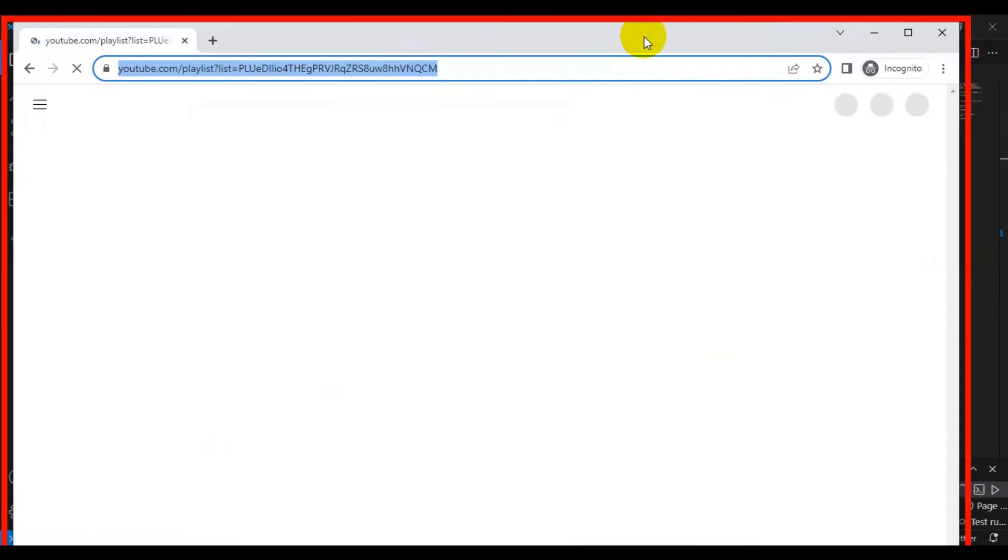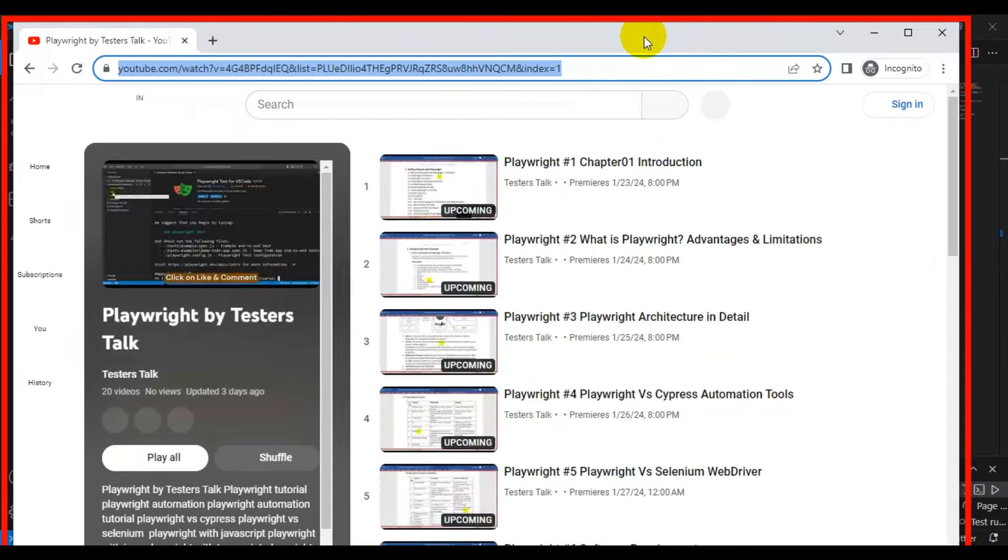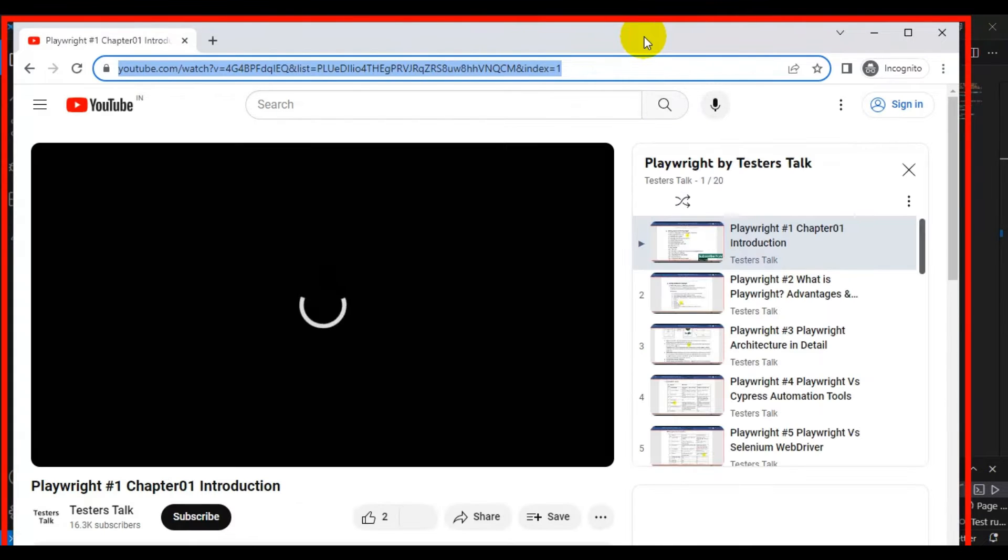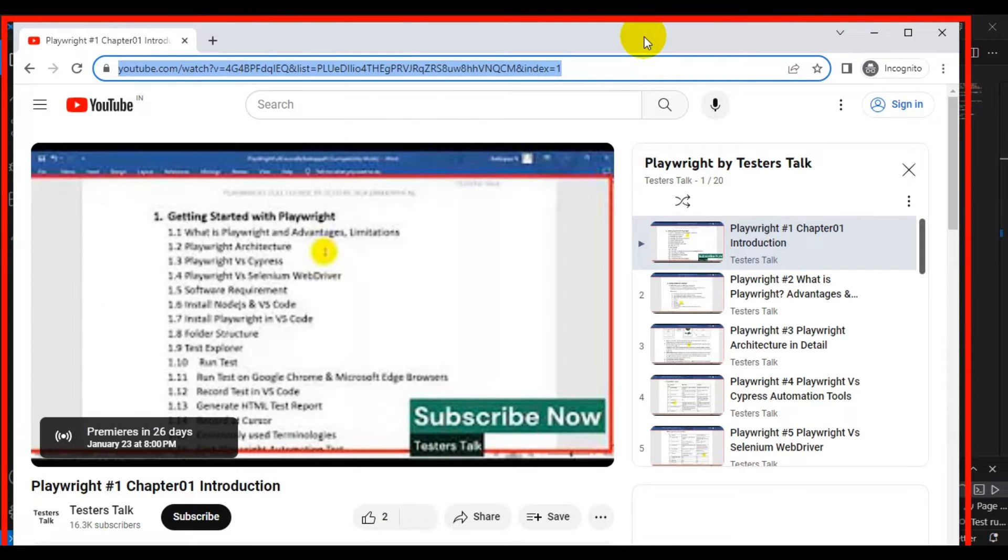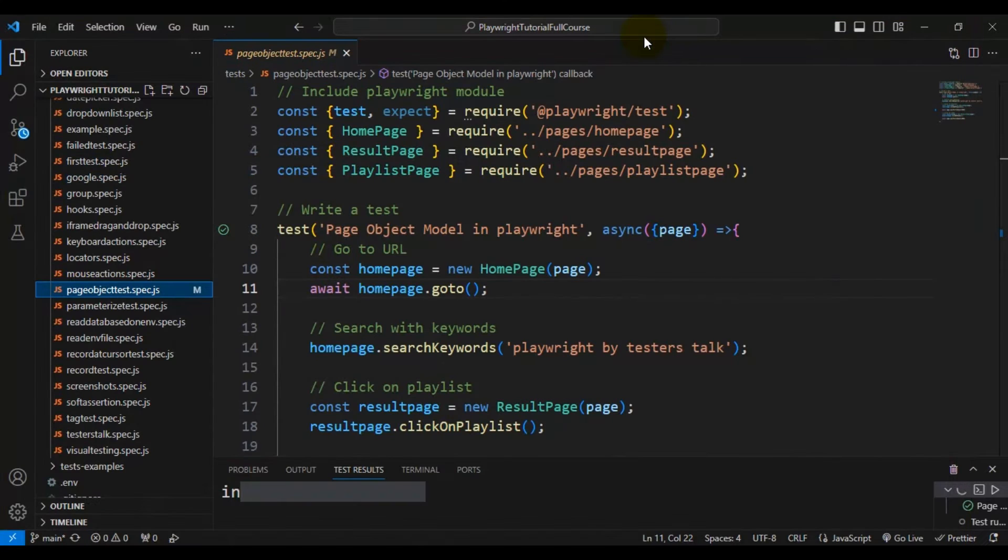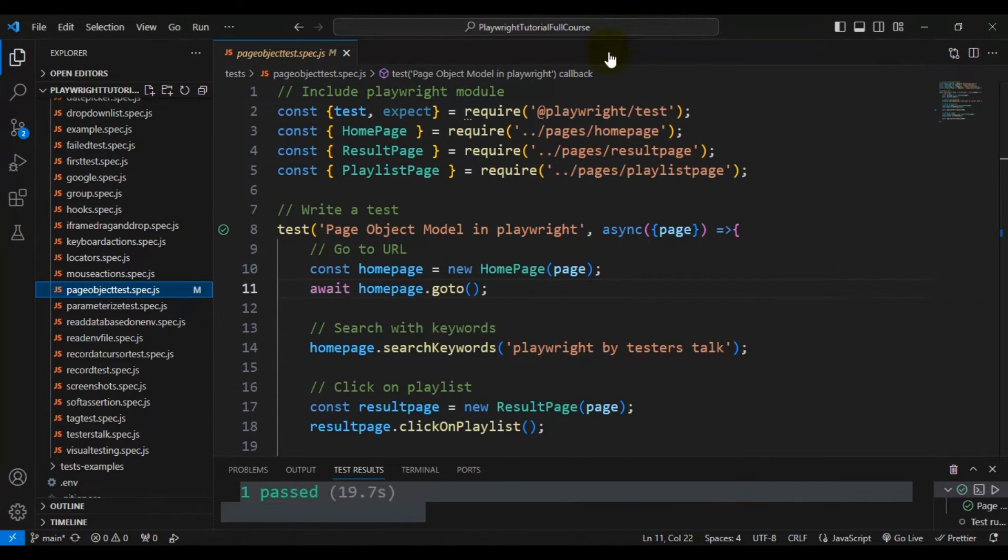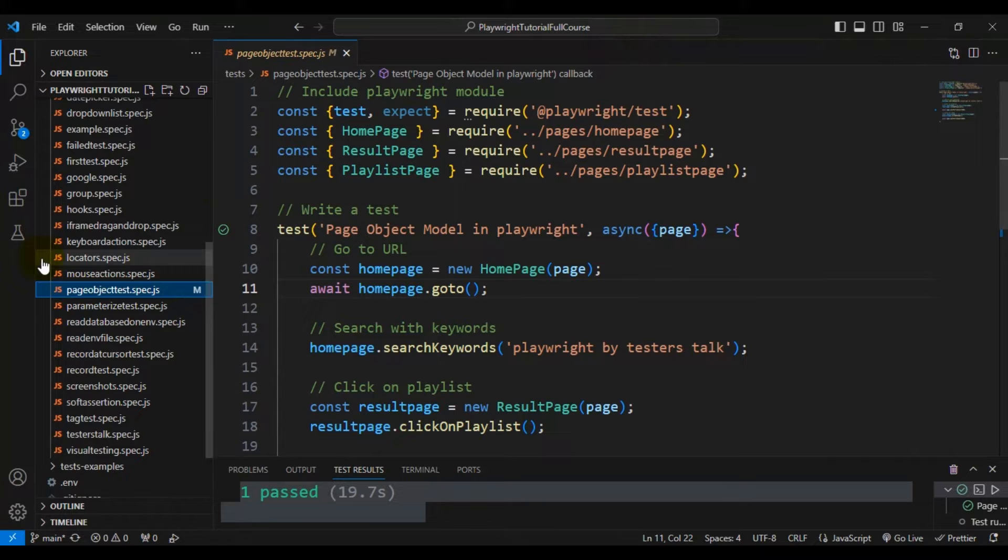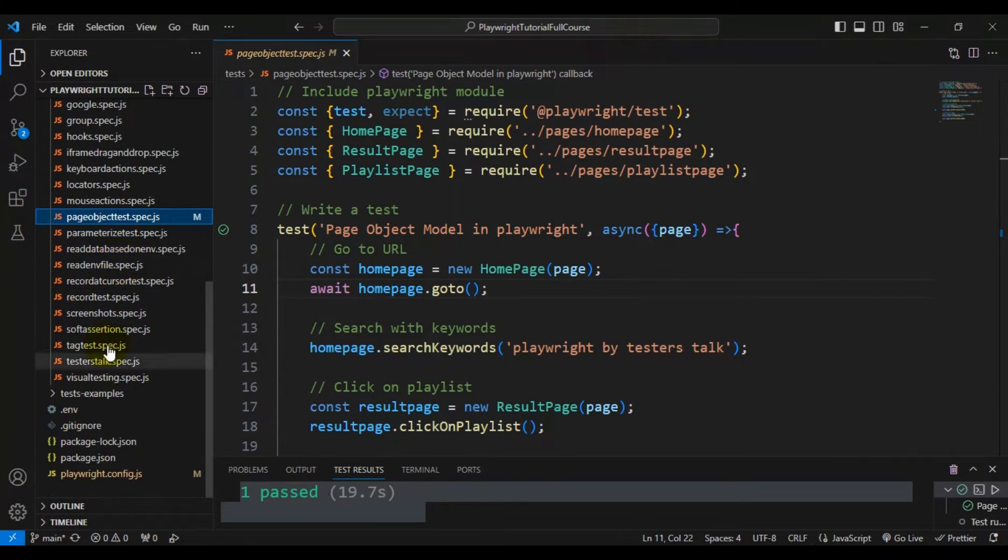We will see how to maximize the browser in Playwright or make the full screen browser in Playwright. There are two ways to do this.